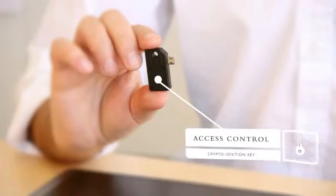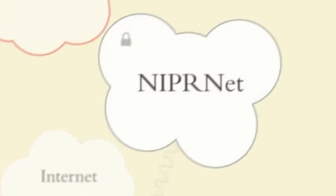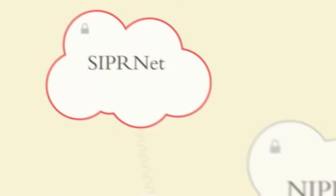So now you basically have a device where you can not only access the regular internet, you can access the NIPRNET, which is a sensitive but unclassified network for the government, and all the way up to the secret CIPRNET. All three of those are available on one machine.